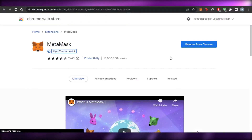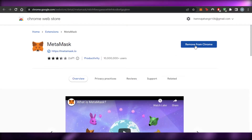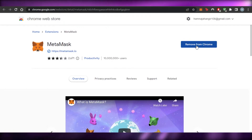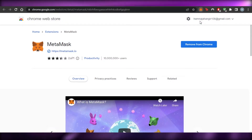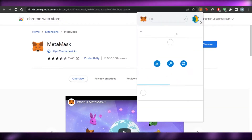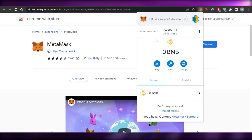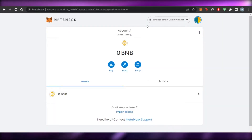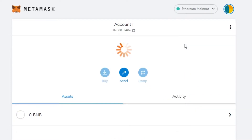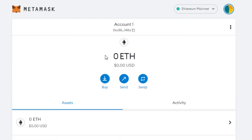Click on 'Add to Chrome' — I already have it, which is why it says 'Remove,' but you will click Add and it will be added as an extension in Google Chrome. You'll need to create an account and set up a password. Once that's done, you're good to go. After the initial setup or sign-in, you'll see Ethereum, because Ethereum is the default blockchain of MetaMask.